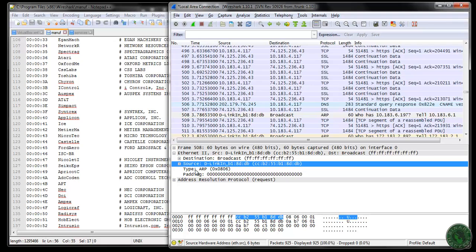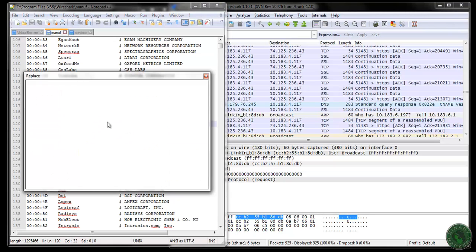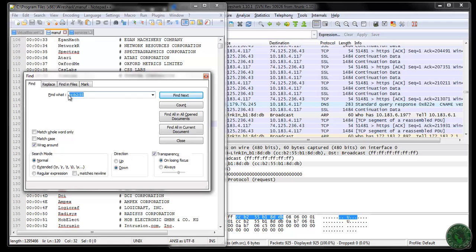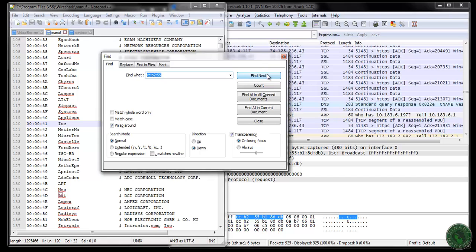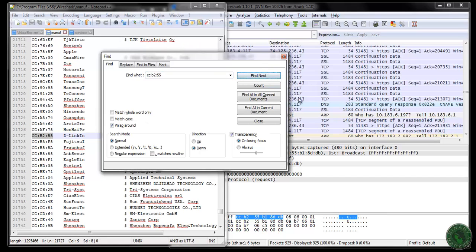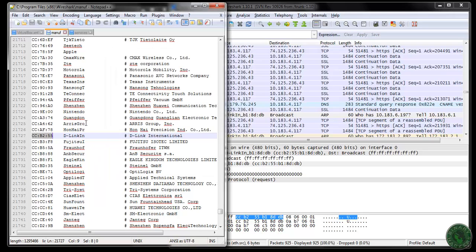You can edit this file. For this example, I am going to edit the D-Link entry. I will search for the address ccb255, and you can see D-Link appears right here. D-Link is the name of that particular vendor, associated with the first 3 bytes of the MAC address.